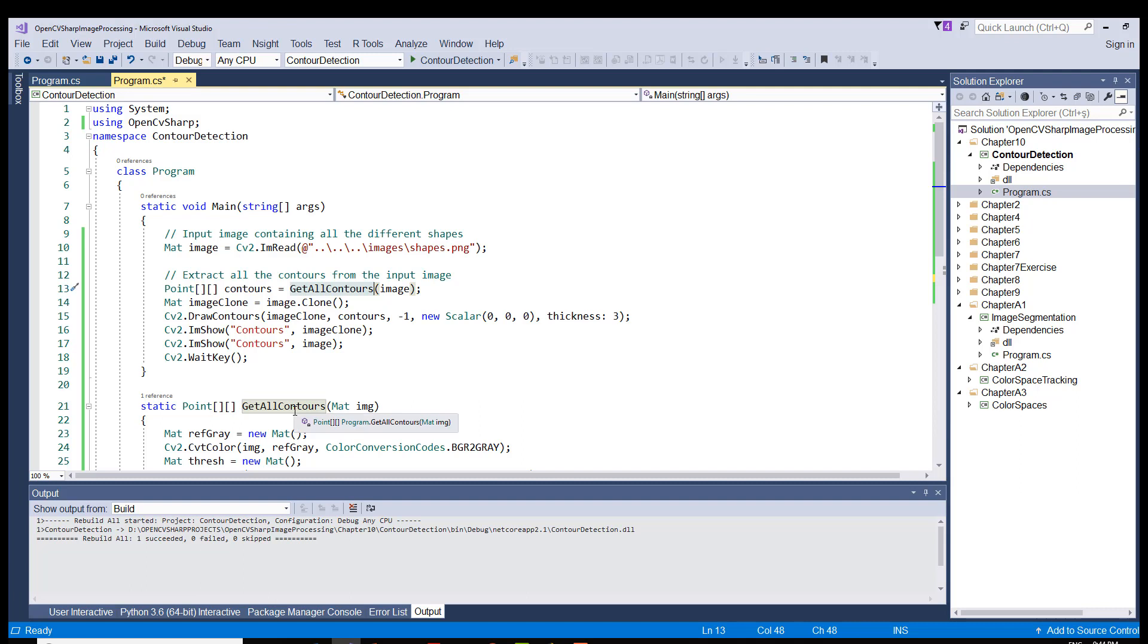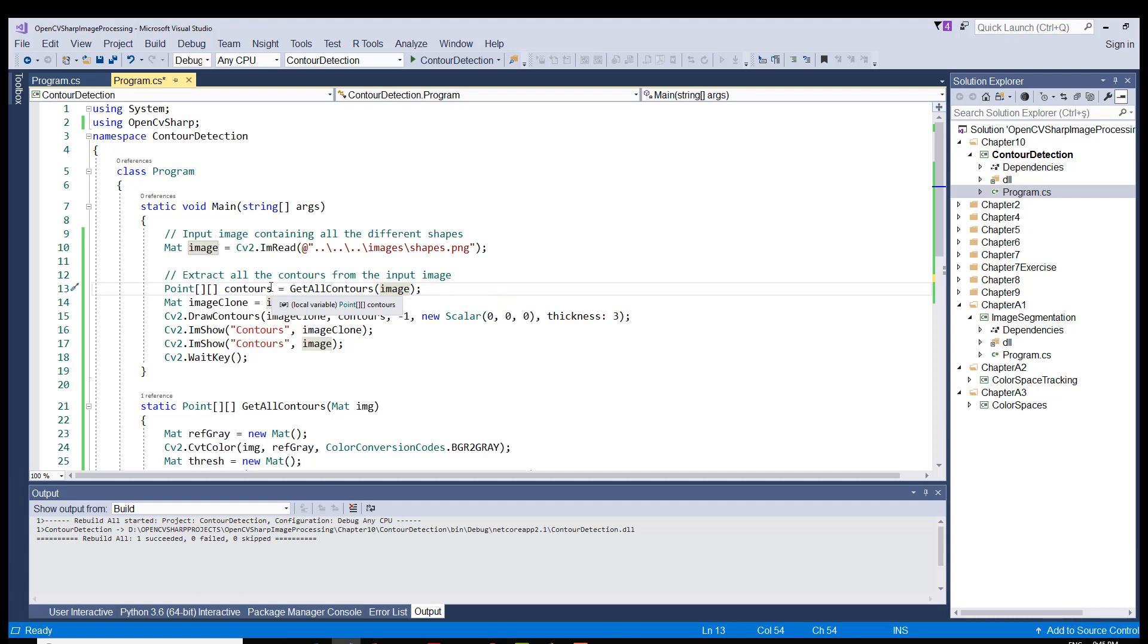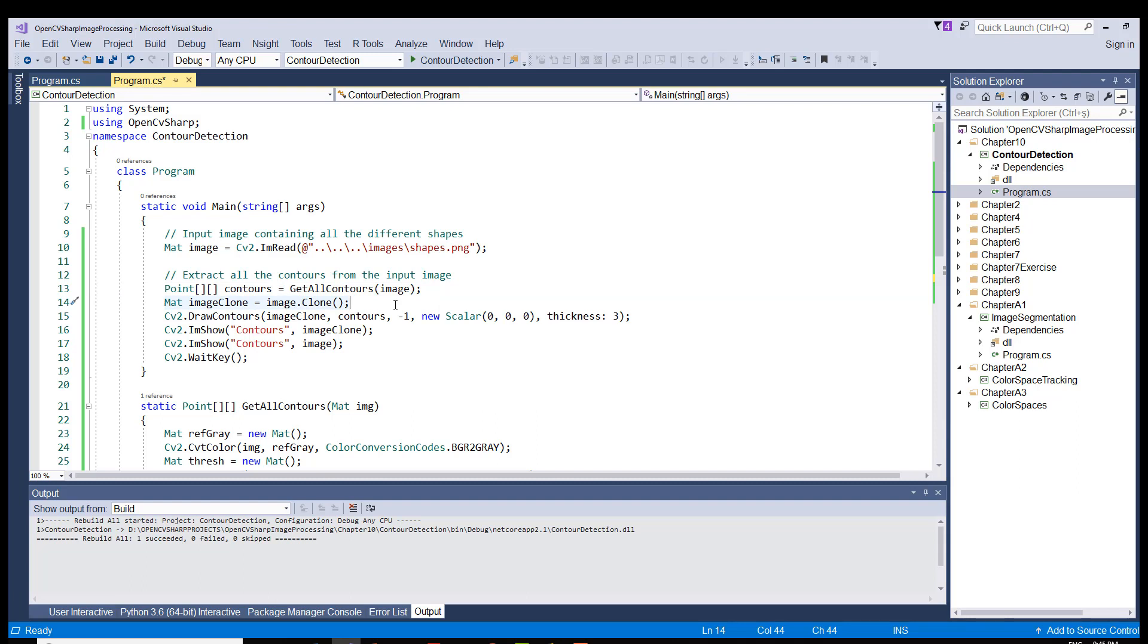It takes our image as the input parameter and returns a variable called contours, and it's of type array of array of point objects. And here I just clone the original image because I don't want to spoil the original image and I'm going to draw my contour boundaries on this clone object.